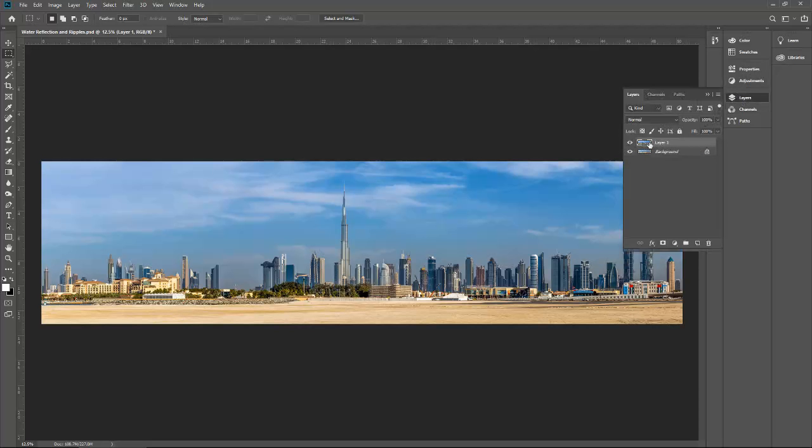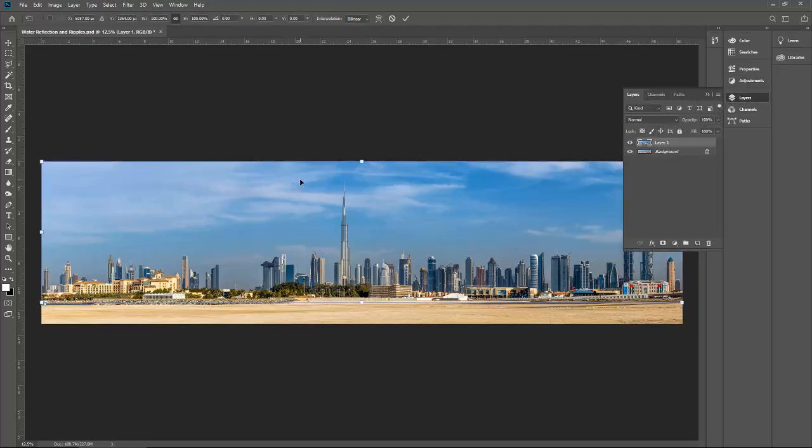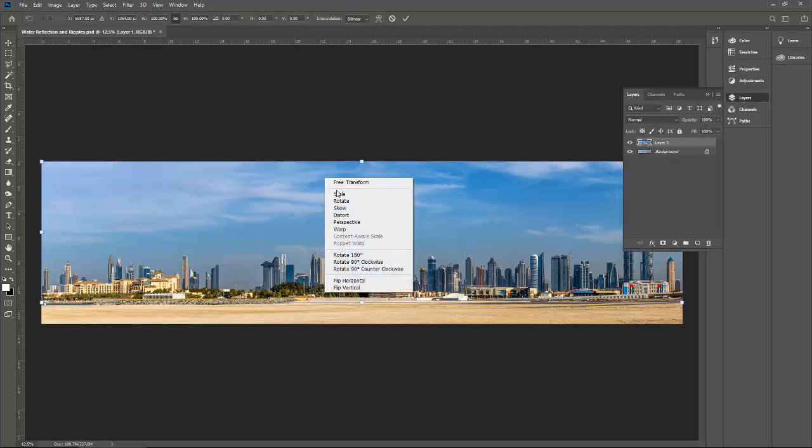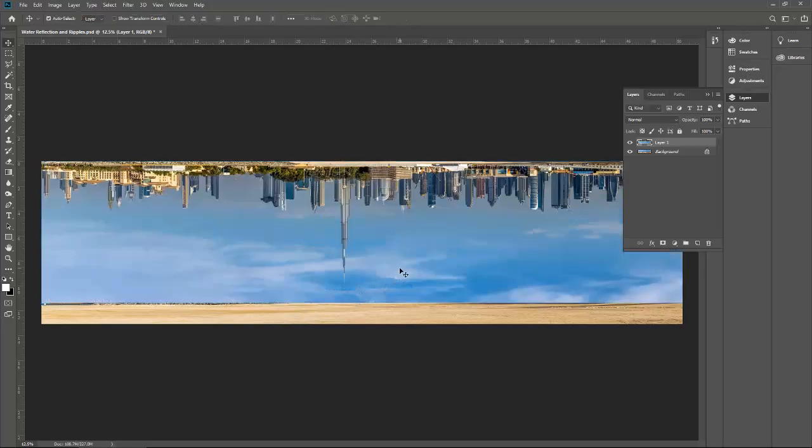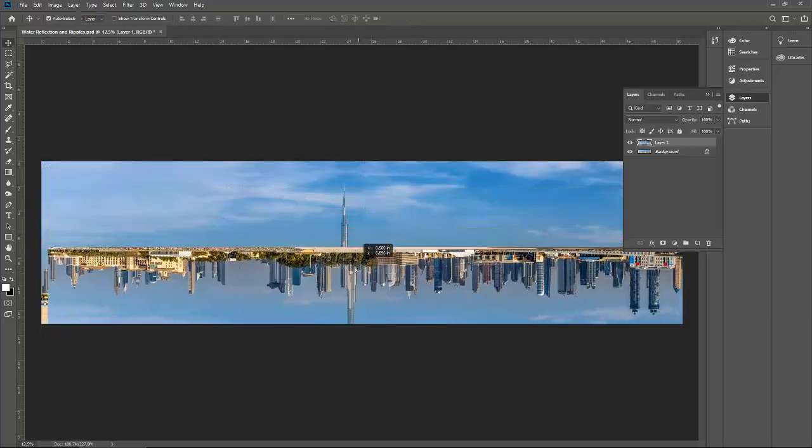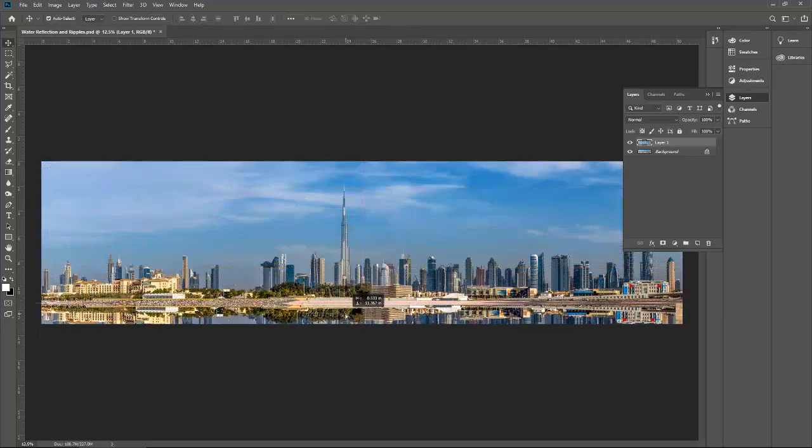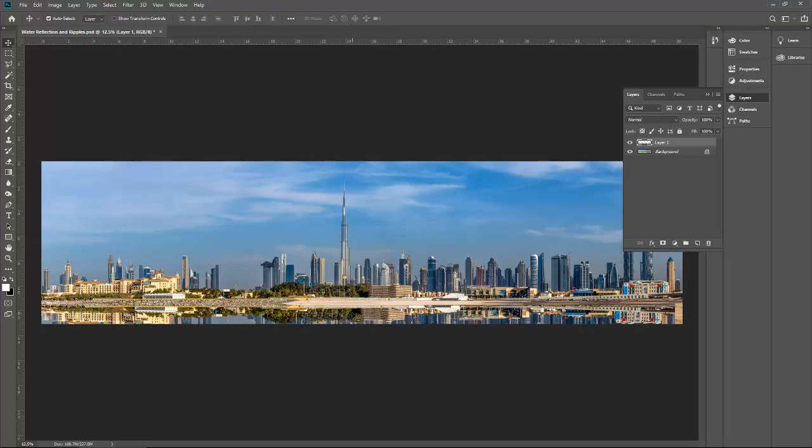You will see that a new layer is created. Click on this image, press Ctrl+T from your keyboard, right-click, and then flip vertical. This image is now flipped vertically. Just move it down and make sure the edges are correct and the image is centered and aligned.